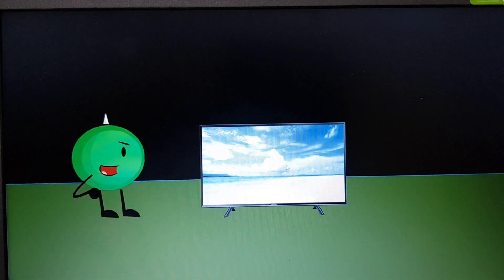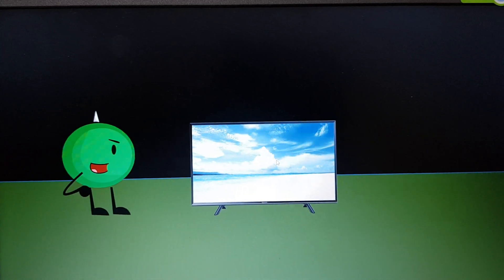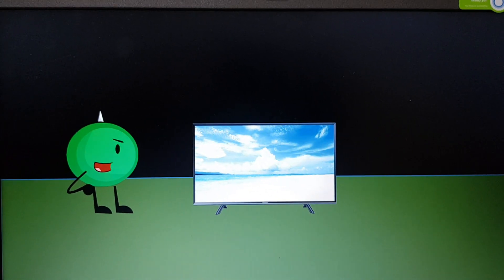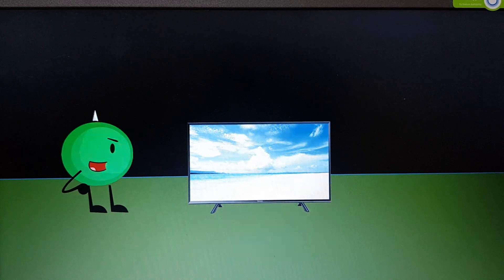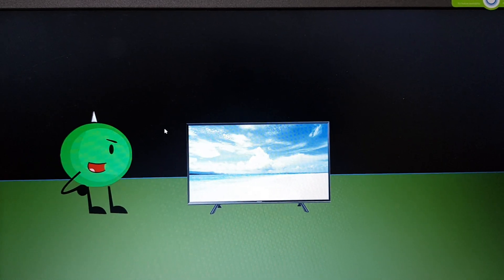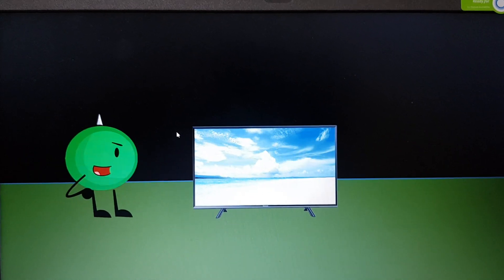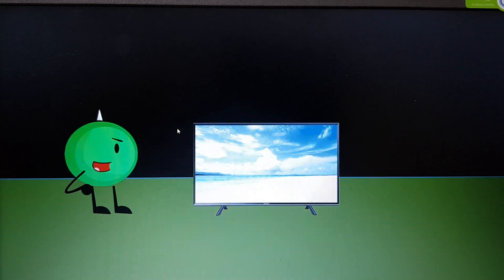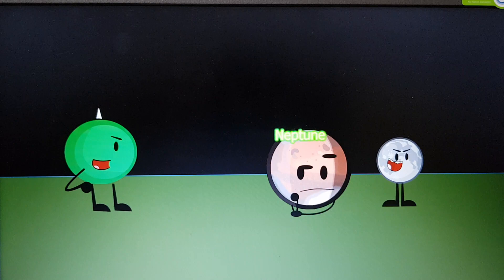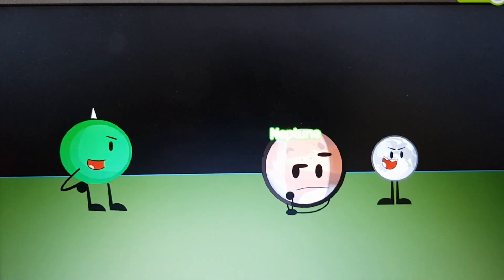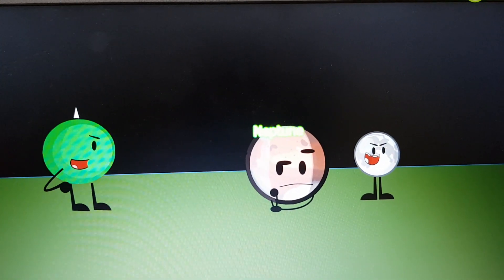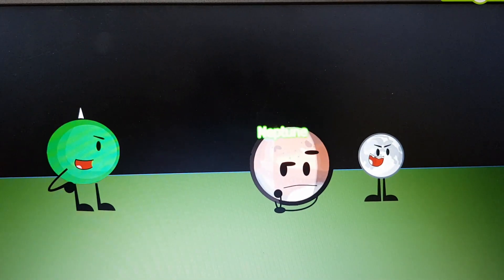Alright, so now it's at night and the elimination is ready.